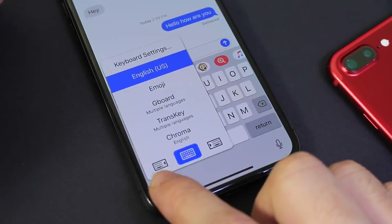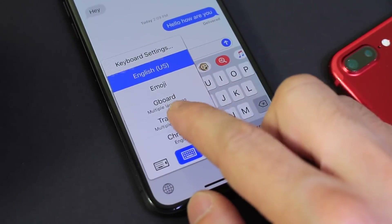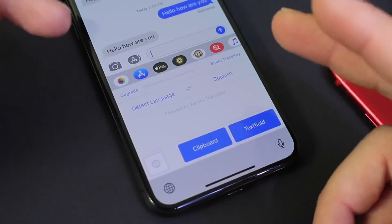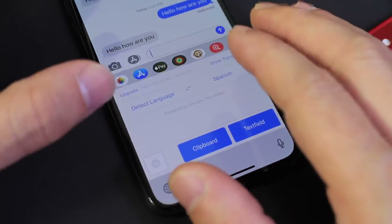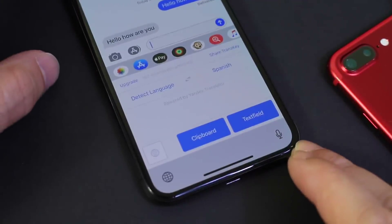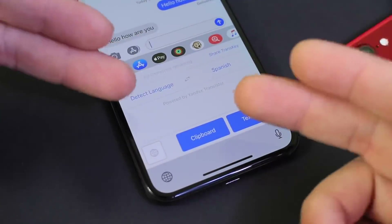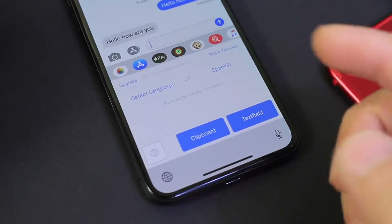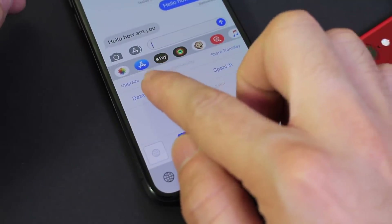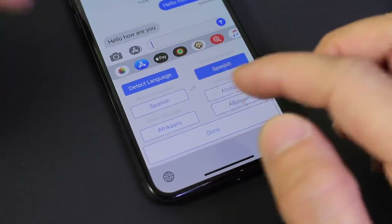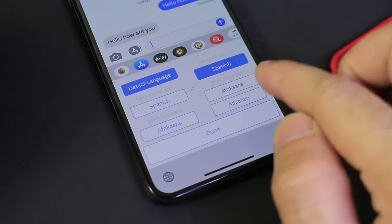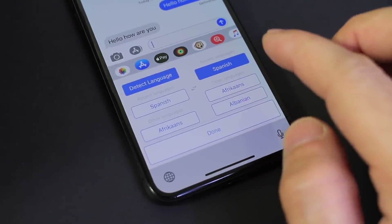The next keyboard I want to share is also a very useful one — it's called TransKey. This one is going to help you translate and talk to someone that doesn't speak the same language. It's very useful for social networks. The first option on the left is going to be your language — I have it set to detect the language that I'm speaking, so it'll do that for me. I can also pre-select the language if I wish, and then the one on the right is the language that it's going to translate to.